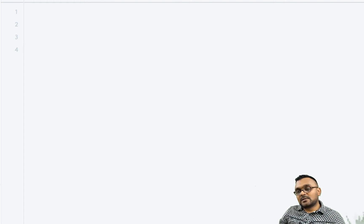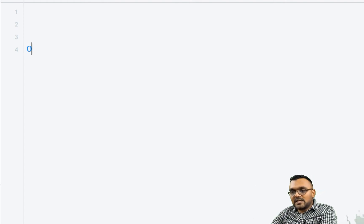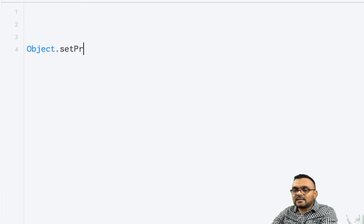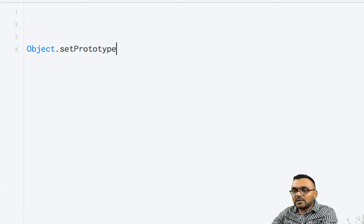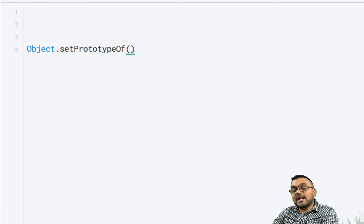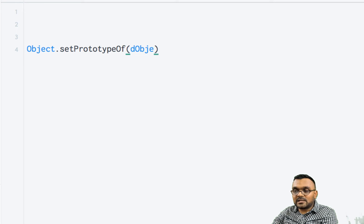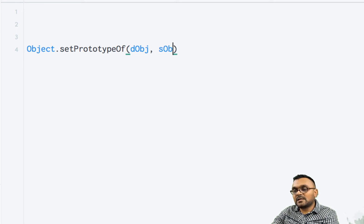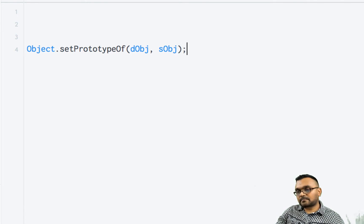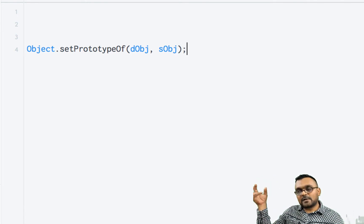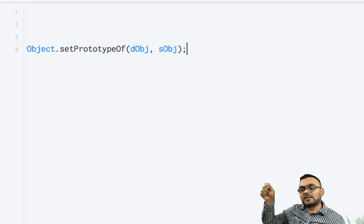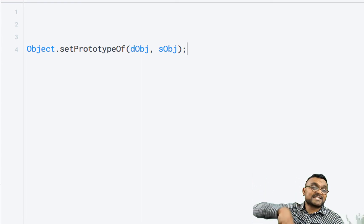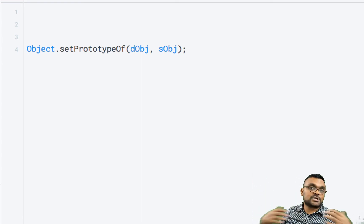So the way you would do it is you would say object.setPrototypeOf. The first argument we provide is the destination object and the second argument is going to be the source object. So basically we're going to have some methods in the source object which will be available to the destination object in a nutshell.